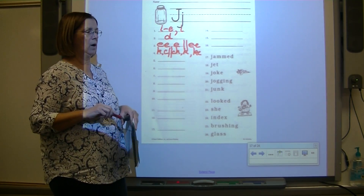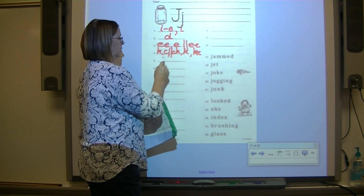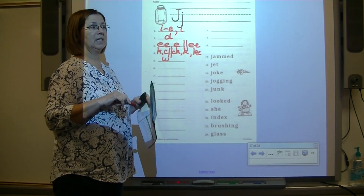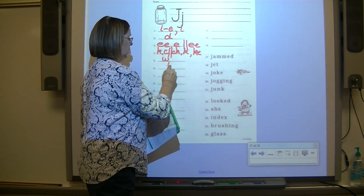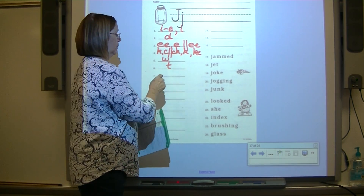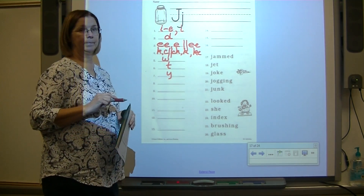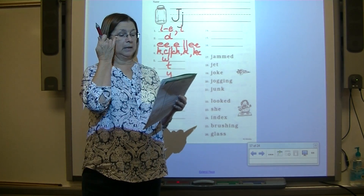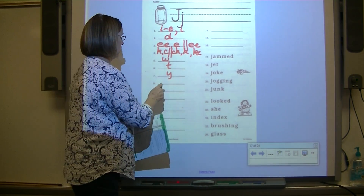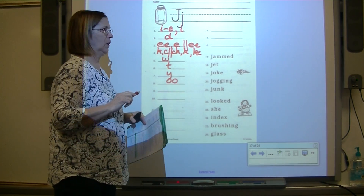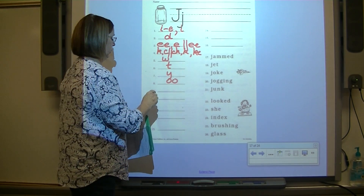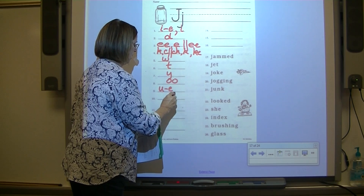Number five: echo W — write the spelling response for W. Number six: echo T. Number seven: echo Y — like yellow. Number eight: echo U — digraph OO. Number nine: echo U — U-consonant-E, comma, U.